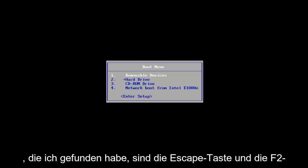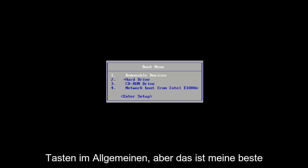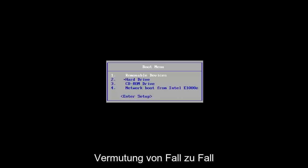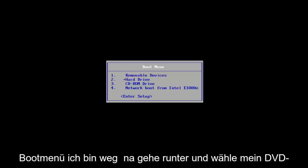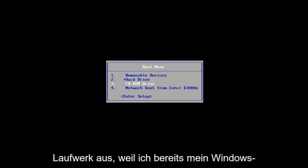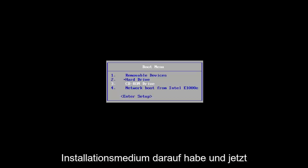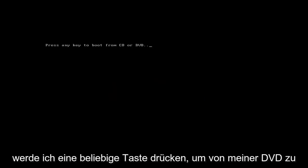The most common keys I've found are the Escape key and F2 keys generally, but that's my best guess — again, it's a case-by-case basis. So for the boot menu, I'm going to go down and select my DVD drive because I already have my Windows installation media on it. And now I'm going to press any key to boot from my DVD.